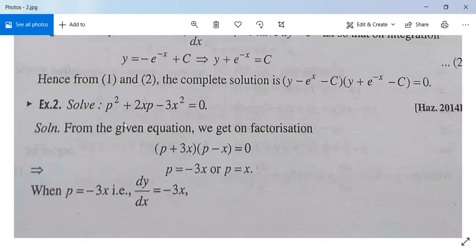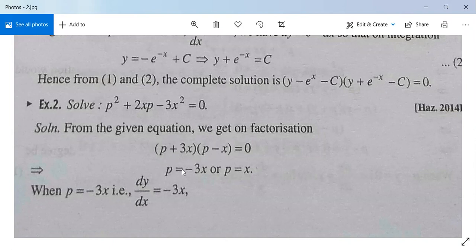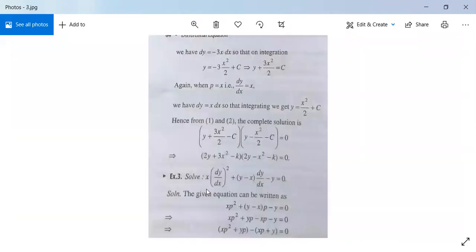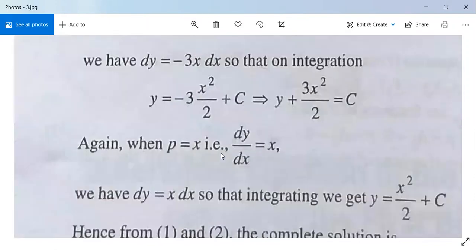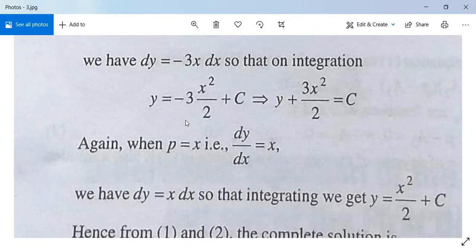Example: Solve p² + 2xp - 3x² = 0. We can factorize this as (p + 3x)(p - x) = 0. Multiplying: p² - xp + 3xp - 3x² = p² + 2xp - 3x² = 0. This implies p = -3x and p = x. For p = -3x: dy/dx = -3x, so integrating gives y = -3x²/2 + c, hence y + 3x²/2 = c. This is our first solution.